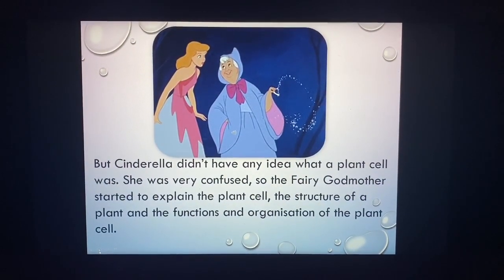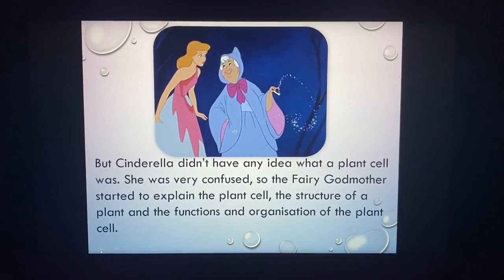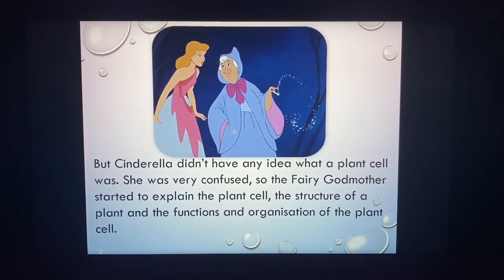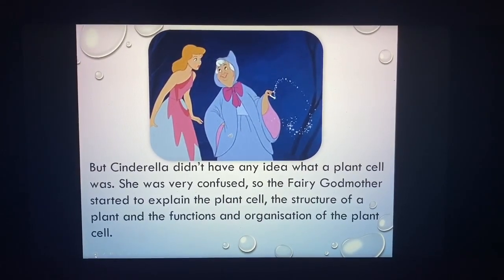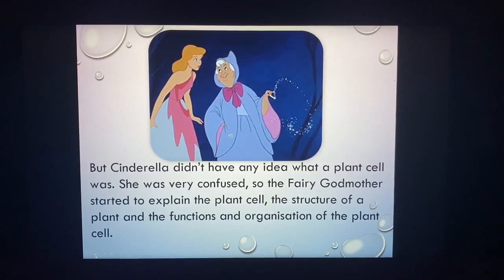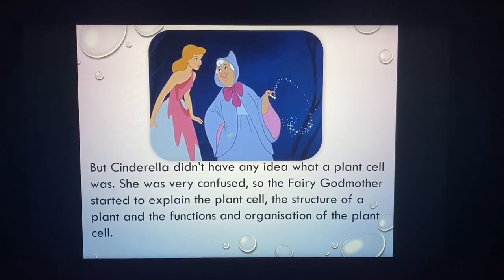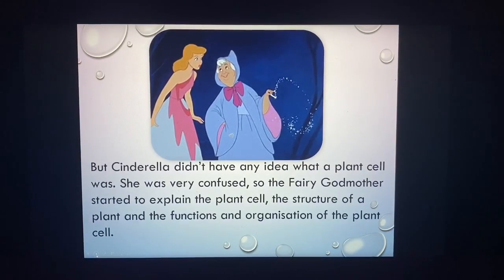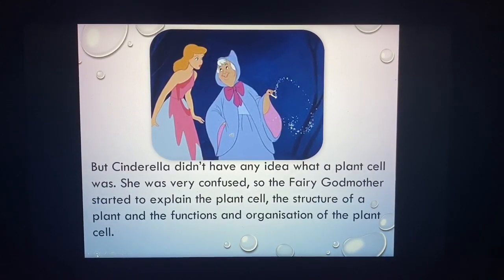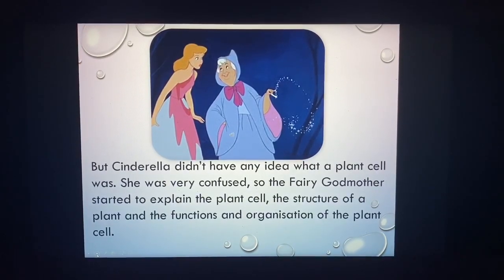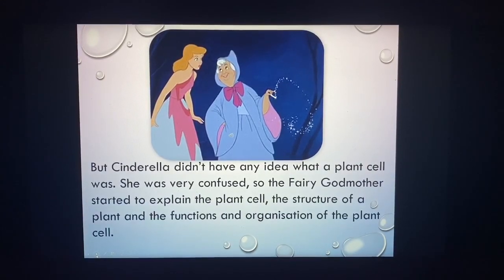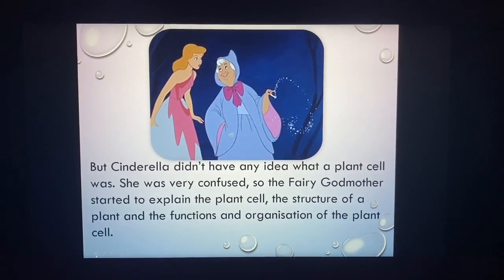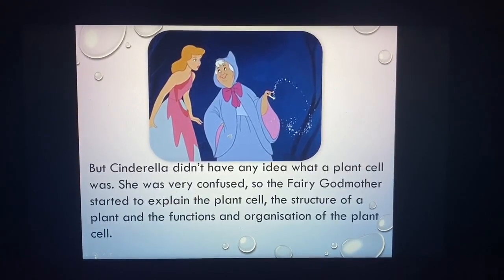Cinderella asked the fairy godmother what those were. The fairy godmother told her they were called plant cells. But Cinderella did not have any idea what a plant cell was — she was very confused. So the fairy godmother started to explain the plant cell, its structure, and the function and organization of the plant cell.